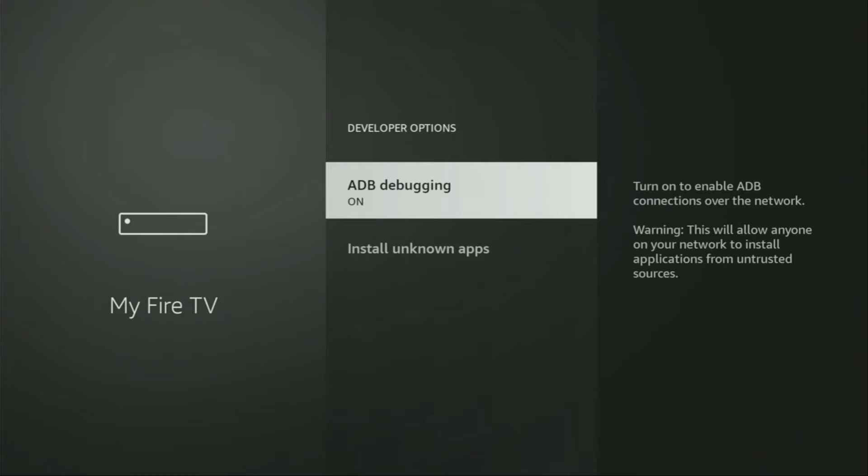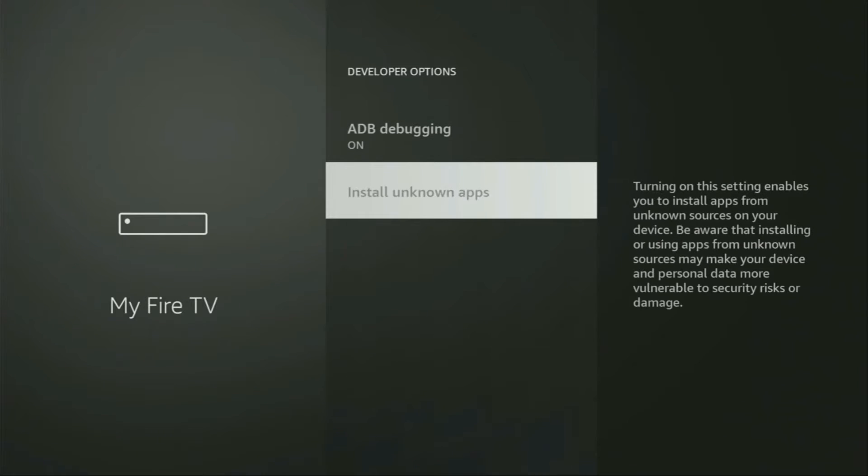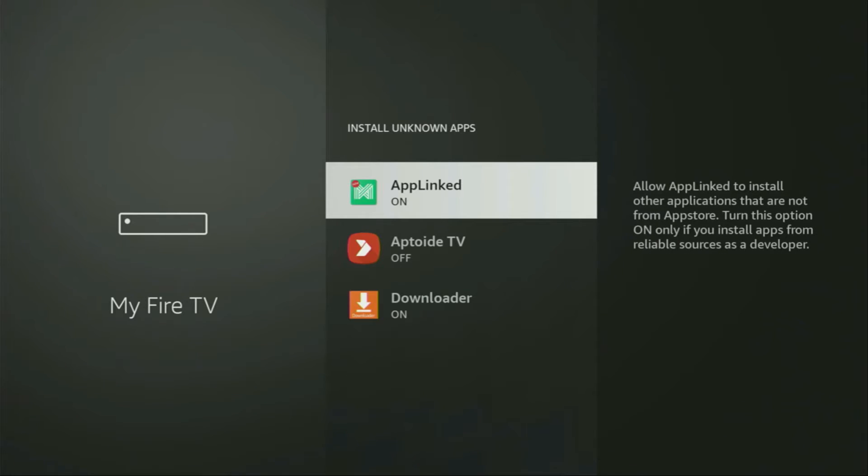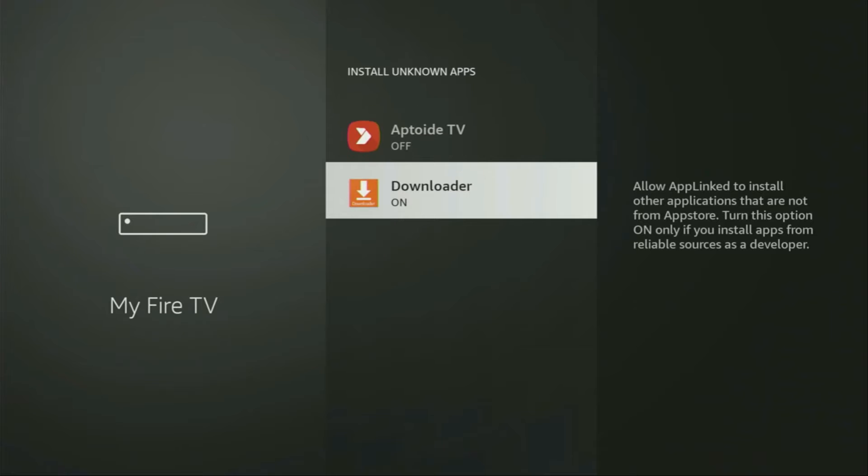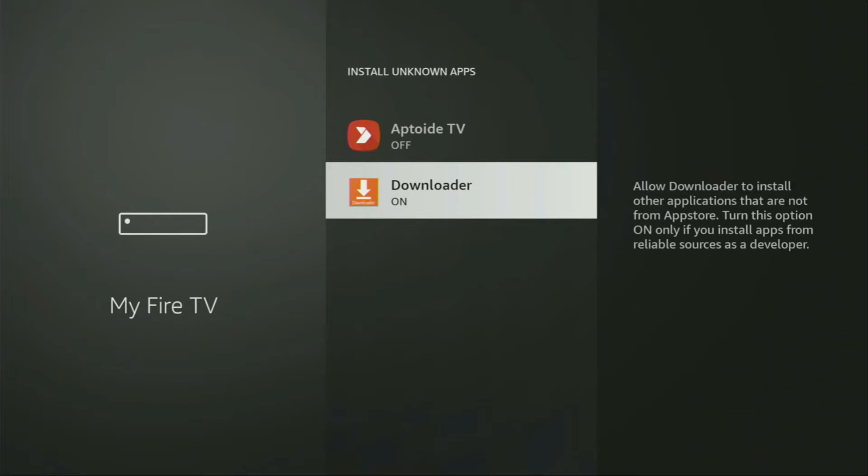So we open them, make sure to enable ADB debugging, then go to install unknown apps. And from here, turn that option on for the downloader. So what it does is going to allow you to install other applications from the internet and not necessarily only from official Amazon app store. And that's exactly what we're going to do right now.